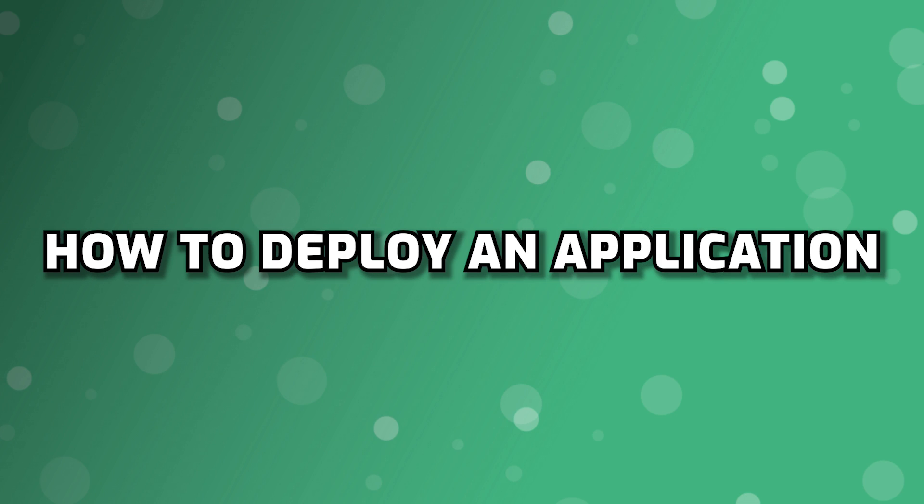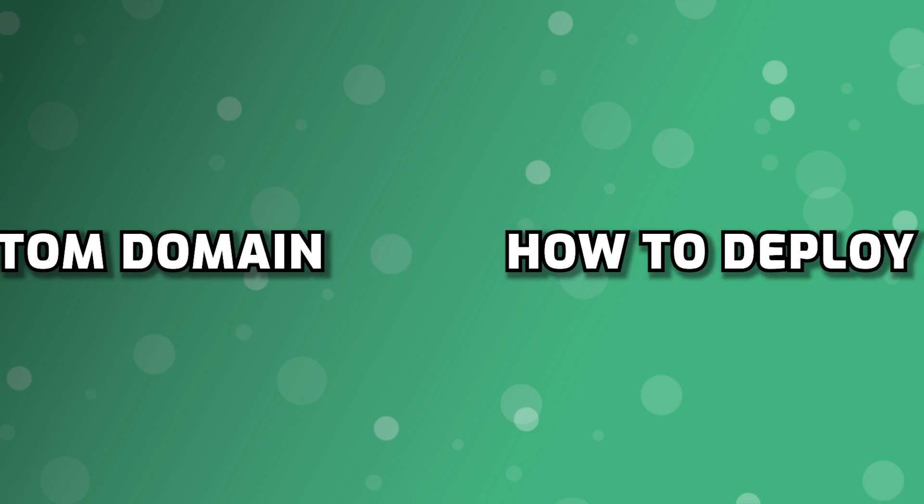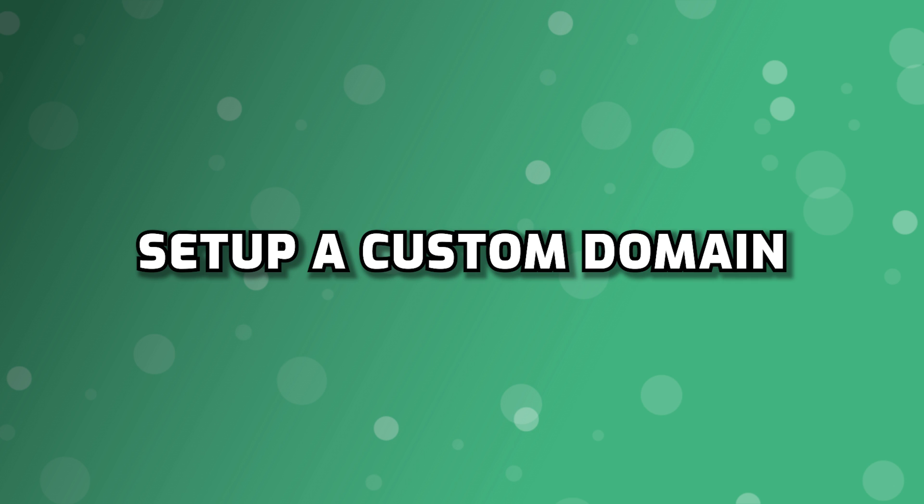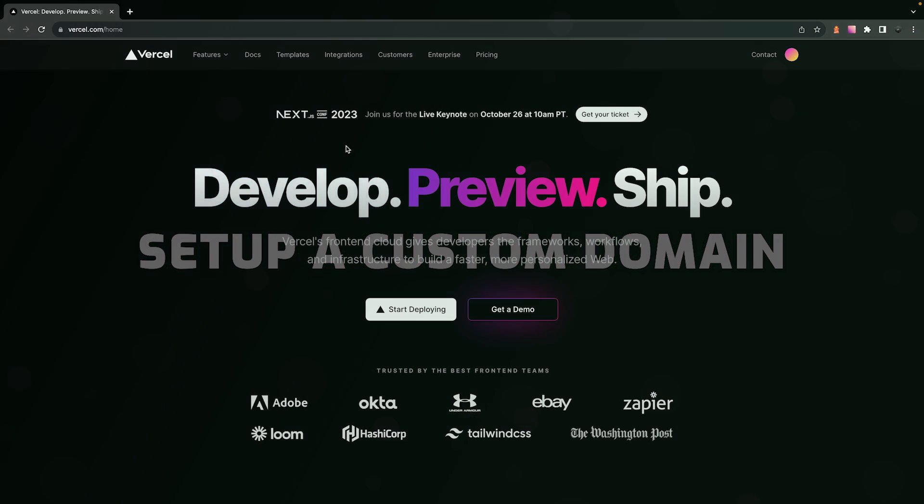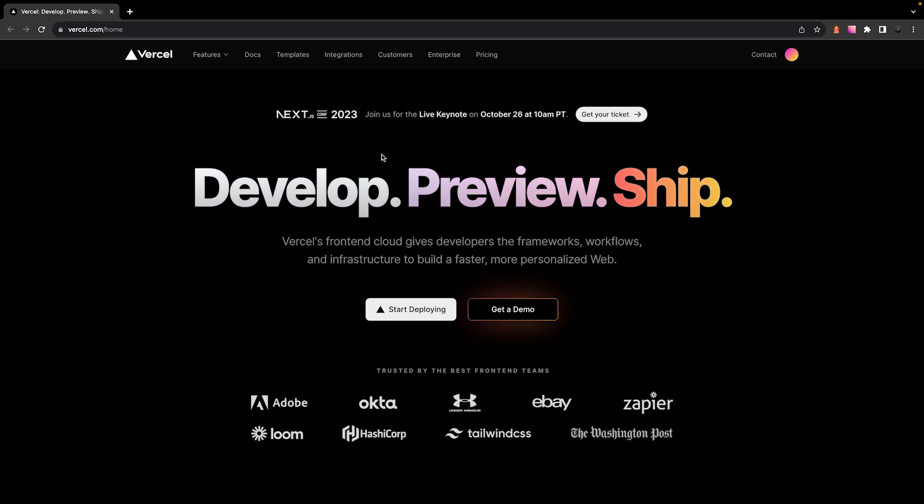Alright, what's going on everyone? In this video I'm going to show you how to deploy your application and also set up a custom domain for that application using a platform called Vercel.